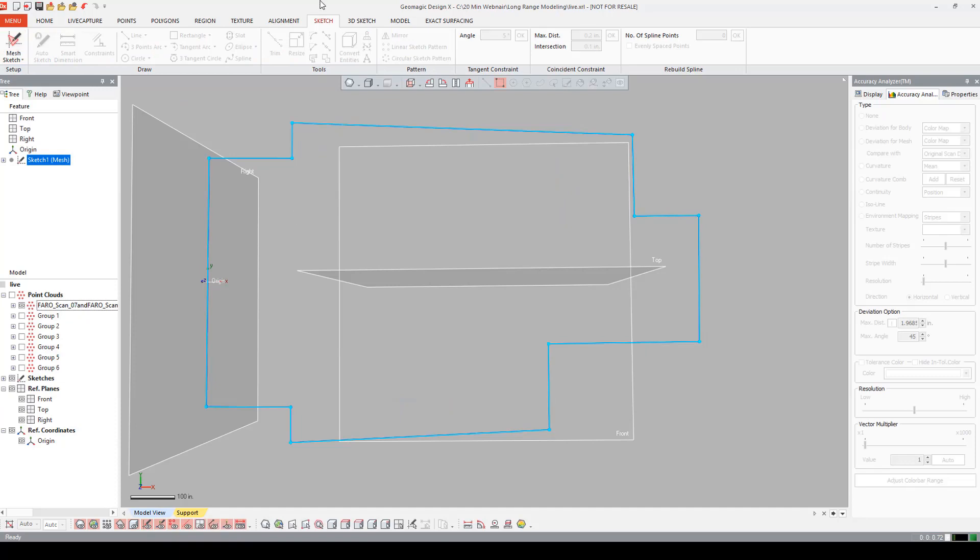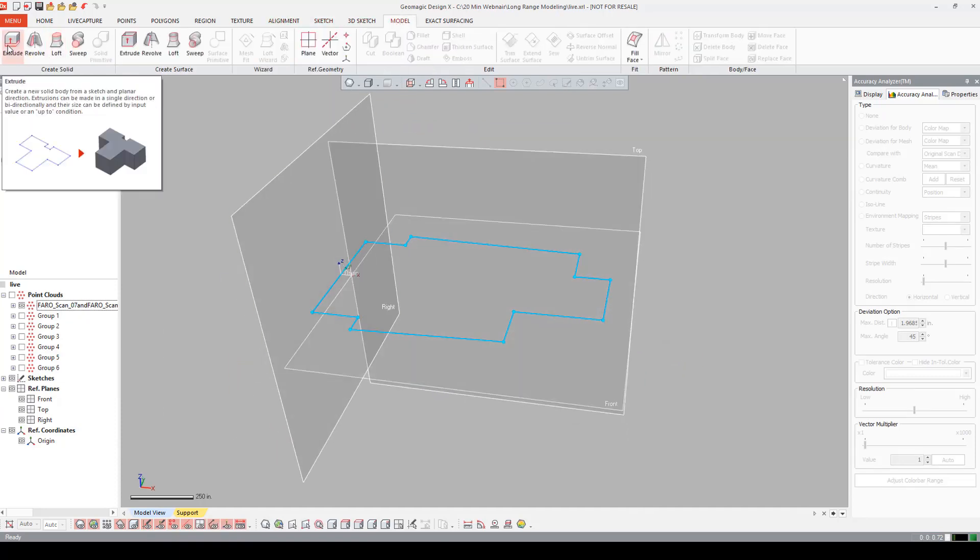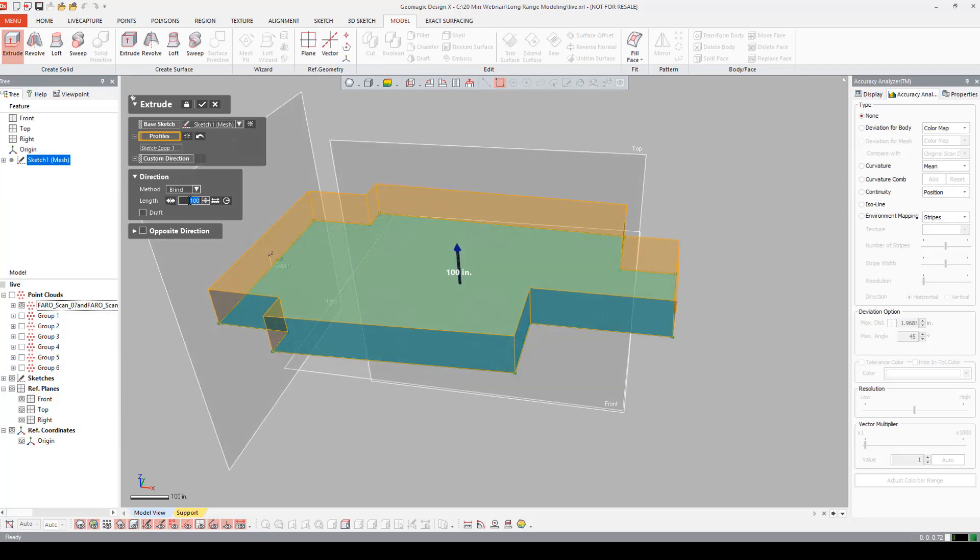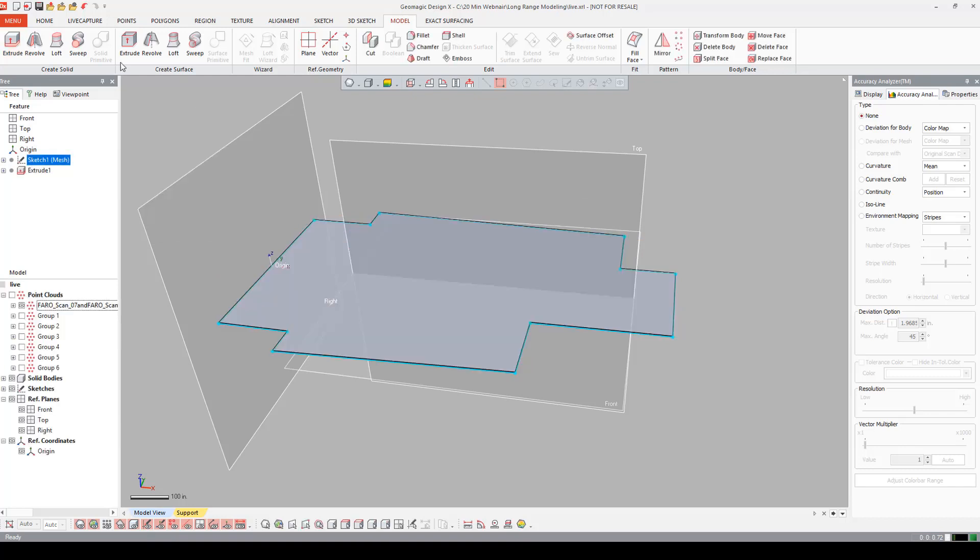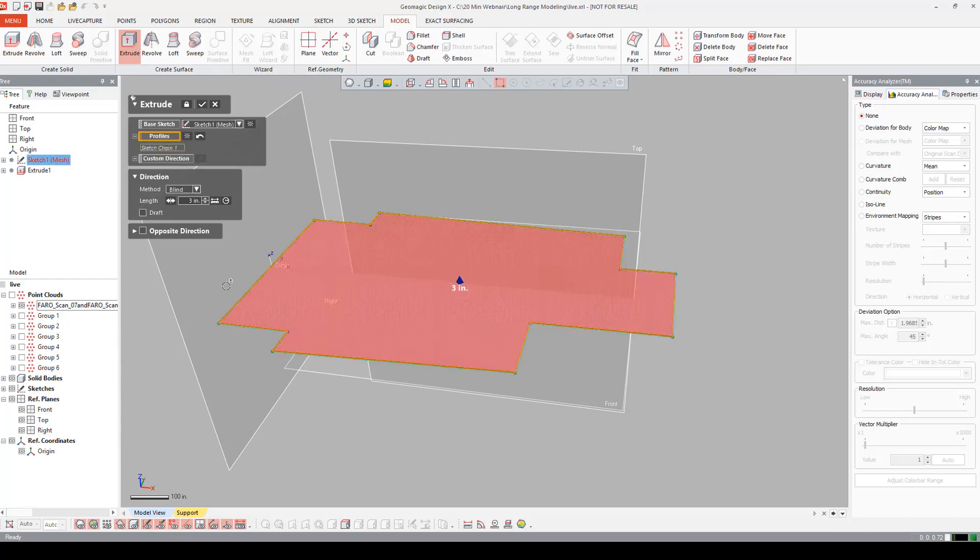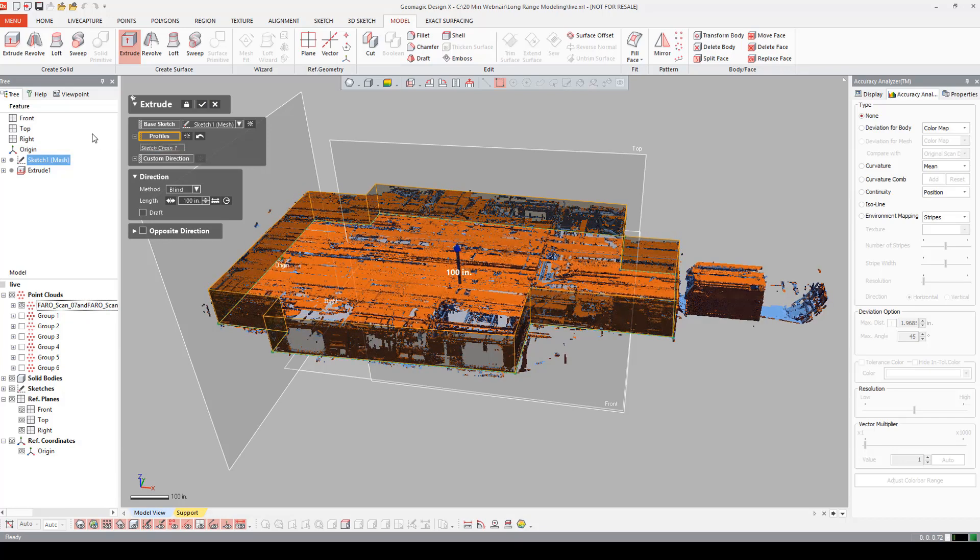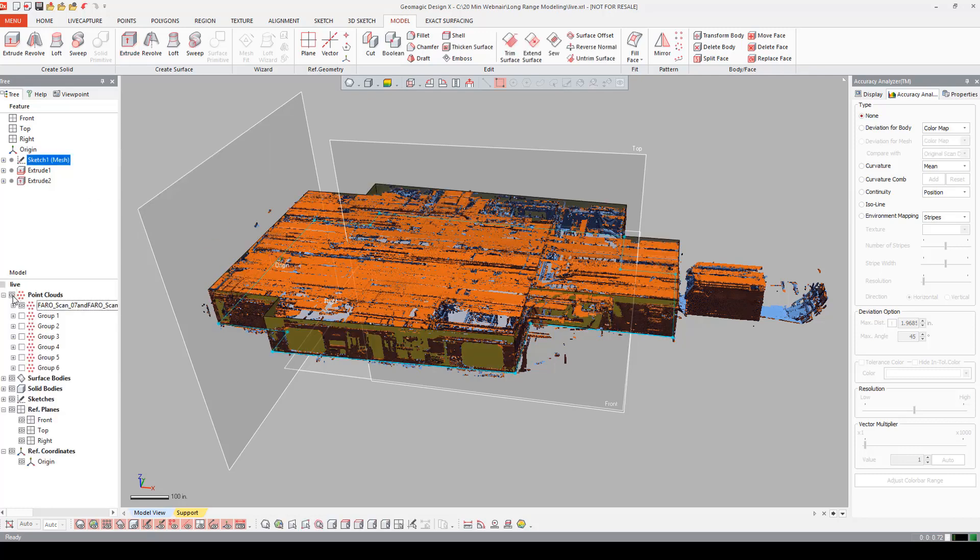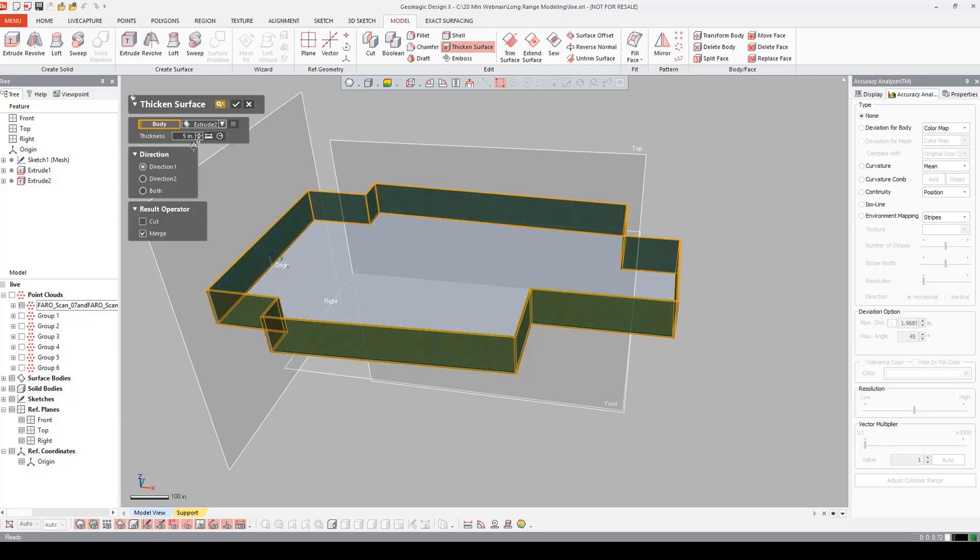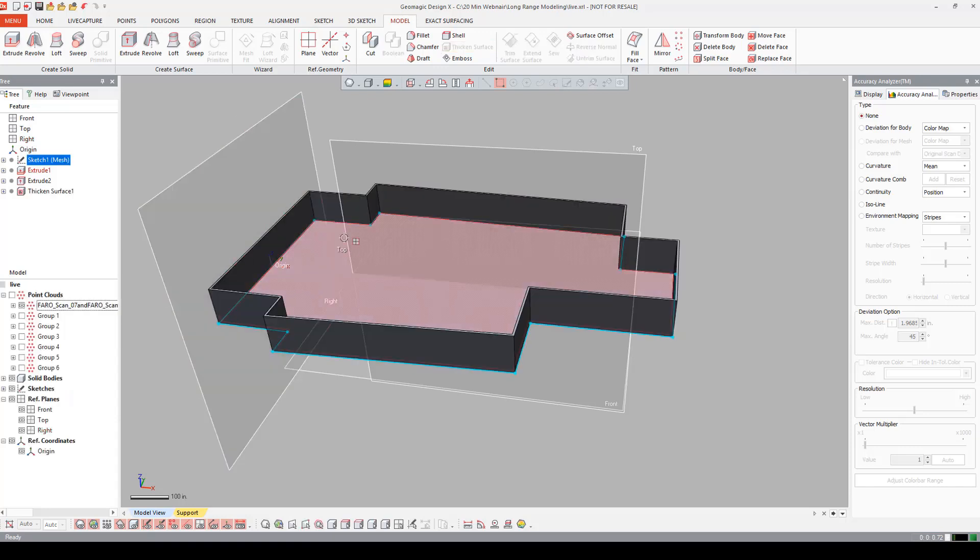I'm going to exit this sketch. I'm going to go into my model tab. And I'm first going to extrude the floor. I'm going to say that's about three inches. Say okay. And now I want to extrude my sidewalls. I have my profile. And I'm going to turn my point cloud on to roughly see how high I need to go. Let's say 100 inches looks good. I'll say okay. I'm going to turn off my point cloud again. I'm going to thicken surface. I'm going to give it about a five inch thickness. Either one of these tells me which direction. And I'm going to say okay.